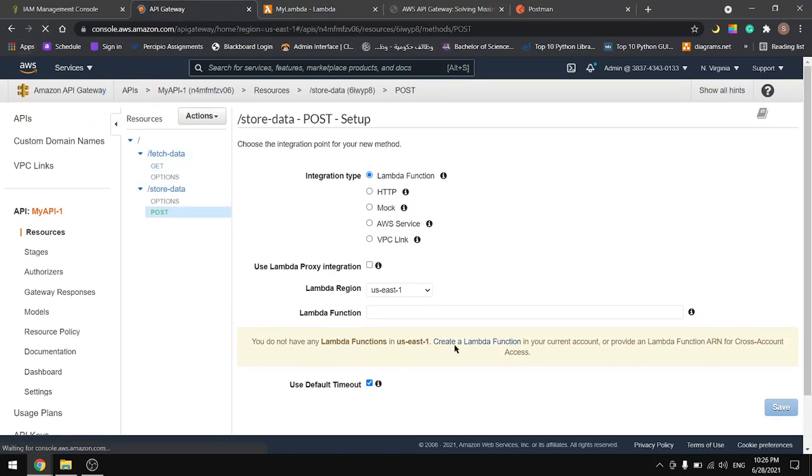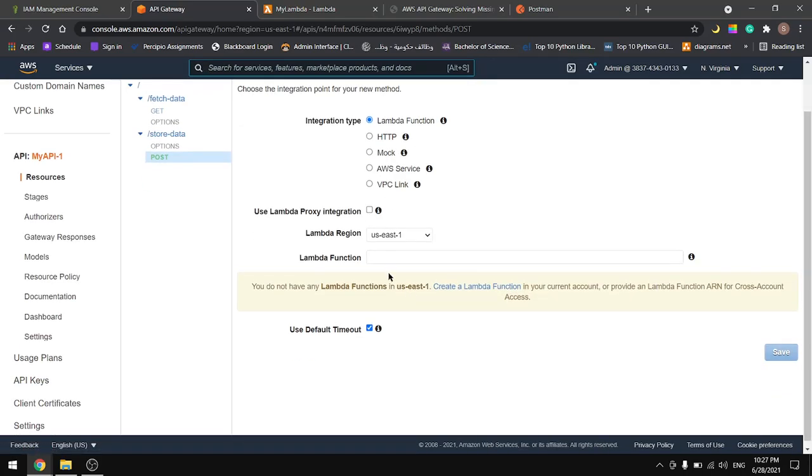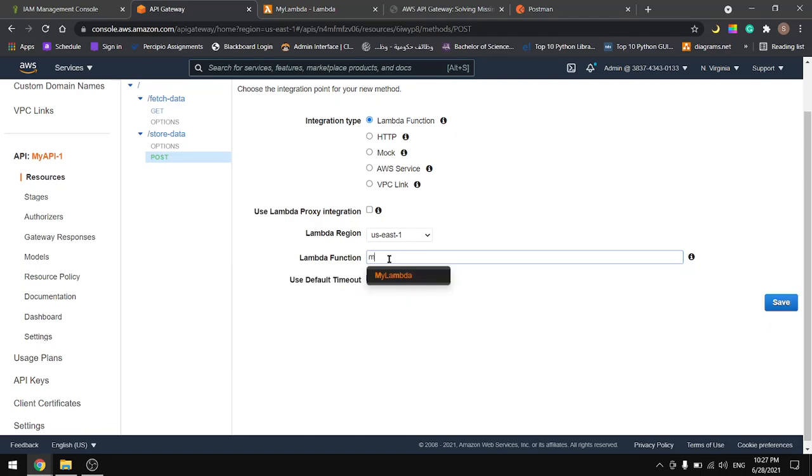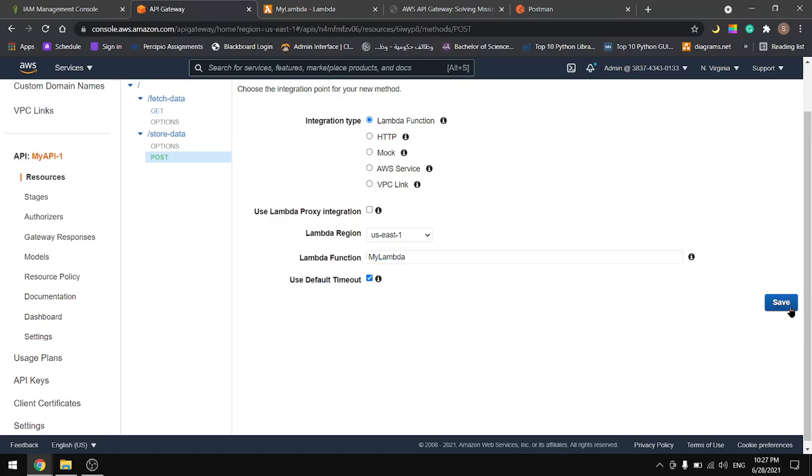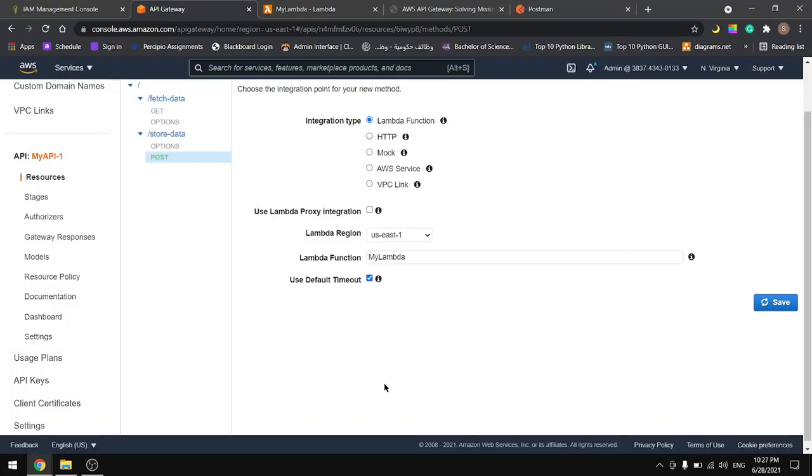Now let's go back here, refresh, and let's type the name of the function. It was my lambda. Save, okay.